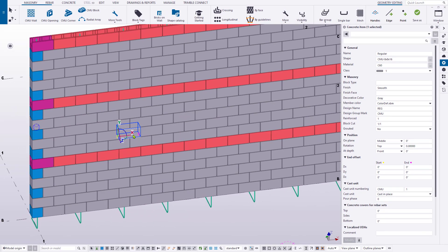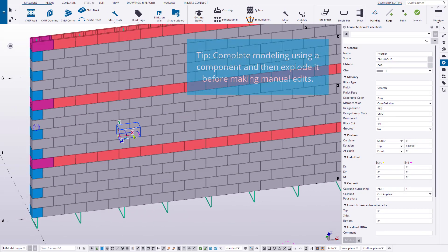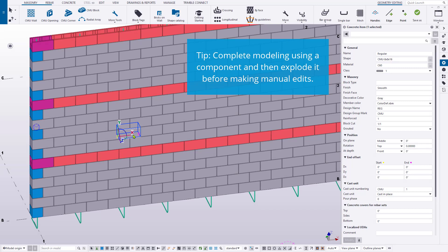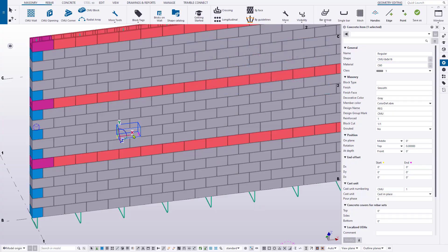Please note though, if you're modifying a block's properties but then update the wall via the CMU tools, your changes might be lost. Whenever manually modifying objects created by a component, it is always a best practice to finish the configuration through the component and then explode it to avoid accidentally overriding any manual changes you're about to make.